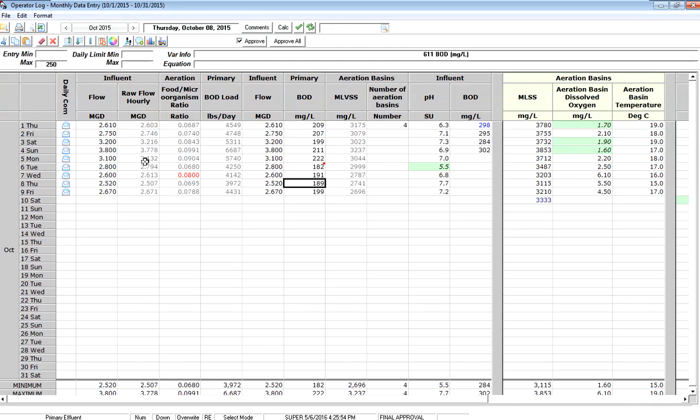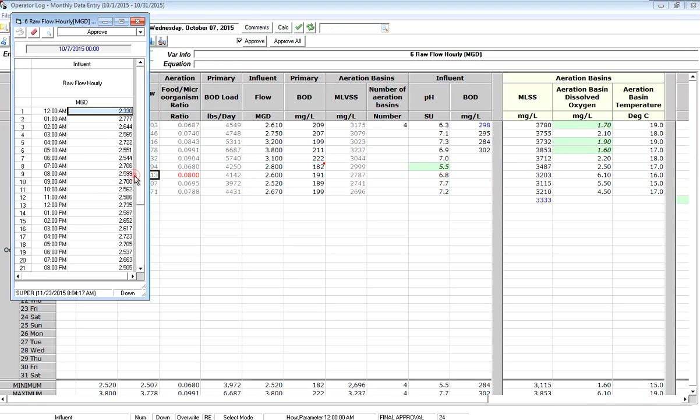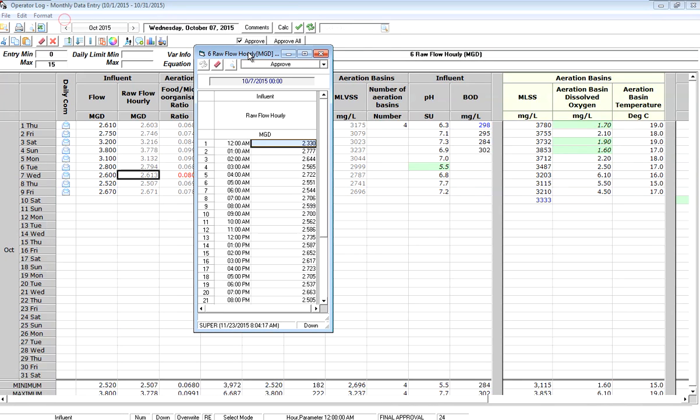I can also drill down into daily detail variables. So here we have a variable raw flow hourly and what it does is it's showing me the average for my hourly entries. I enter it each hour. I have 24 entries for the day. If I double-click on this cell, it will pop up and allow me to see all the raw numbers that go up to make the average for the day of 2.613.